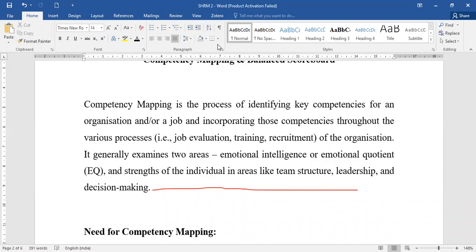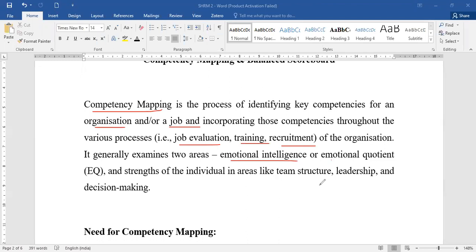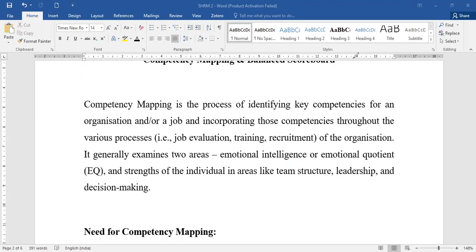Now, what exactly is competency mapping? Competency mapping is a process which helps to identify the competencies required for an organization or for a particular job, so that job evaluation, training, and recruitment can take place. It generally examines two areas: emotional intelligence and the strength of an individual in areas like team structure, leadership, and decision making.